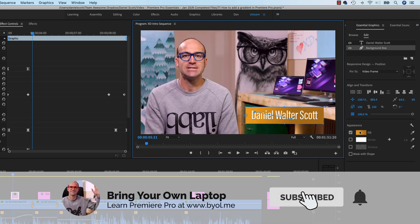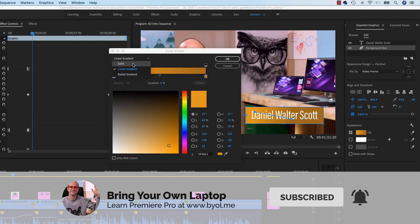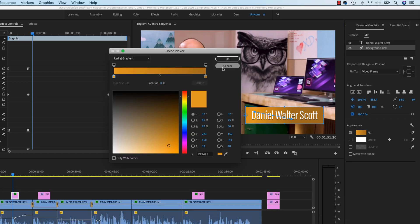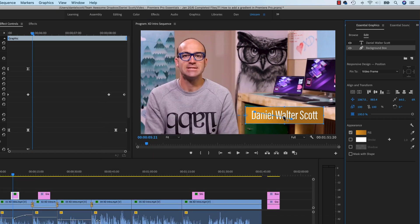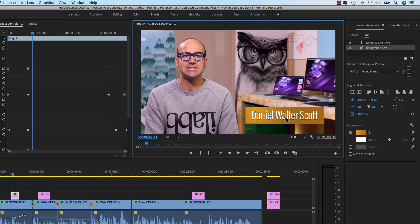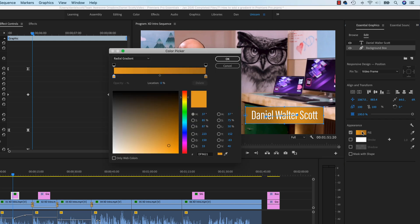Let's have a quick look at Radial. It does what you'd imagine — it's like a circle in the middle. This dot is the middle, and this is the extent of how far it comes out — so a little circle or a big circle. It's up to you.